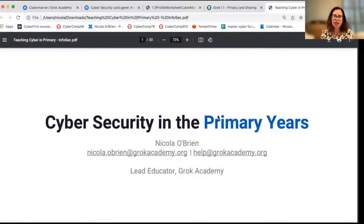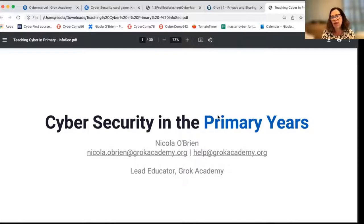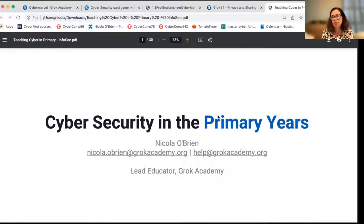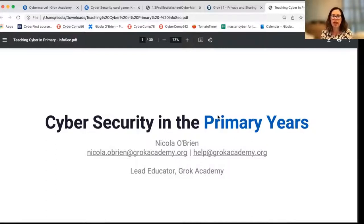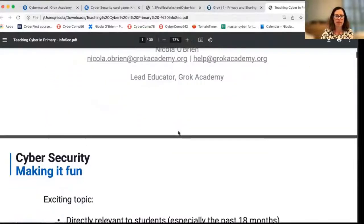In today's video, I'll be speaking about introducing the idea of information, privacy and security to primary school students. When we think about cybersecurity, privacy and privacy of information really is at the heart of what we want students to understand. We often talk about digital footprint, and that's what we're talking about today.